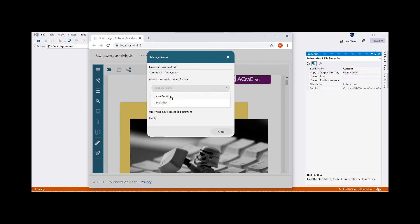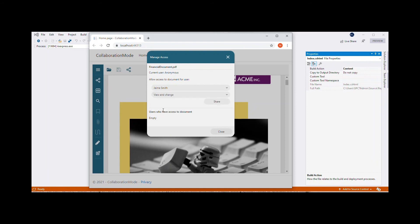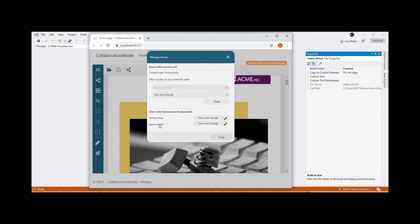To share the document with a user, you can either select a name from the first dropdown or enter a new name. Then click on the second dropdown to select the access permissions among View Only or View and Change. Finally, click on the Share button to add the user to the Shared Users list displayed at the Manage Access window.